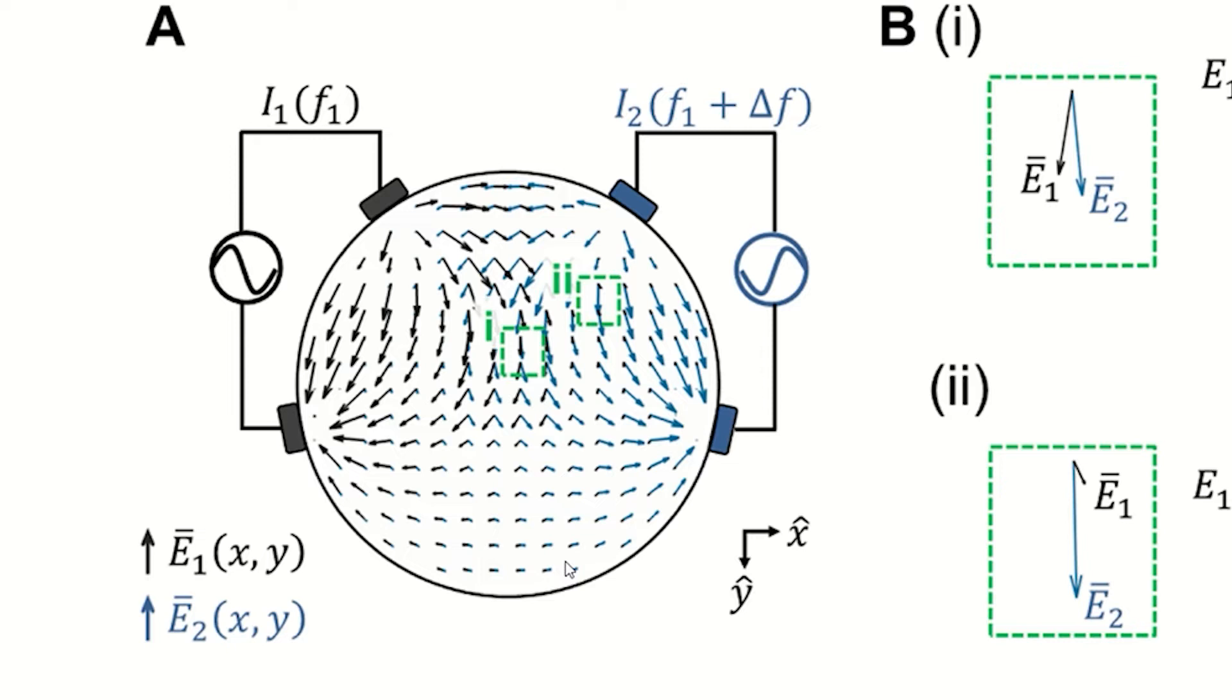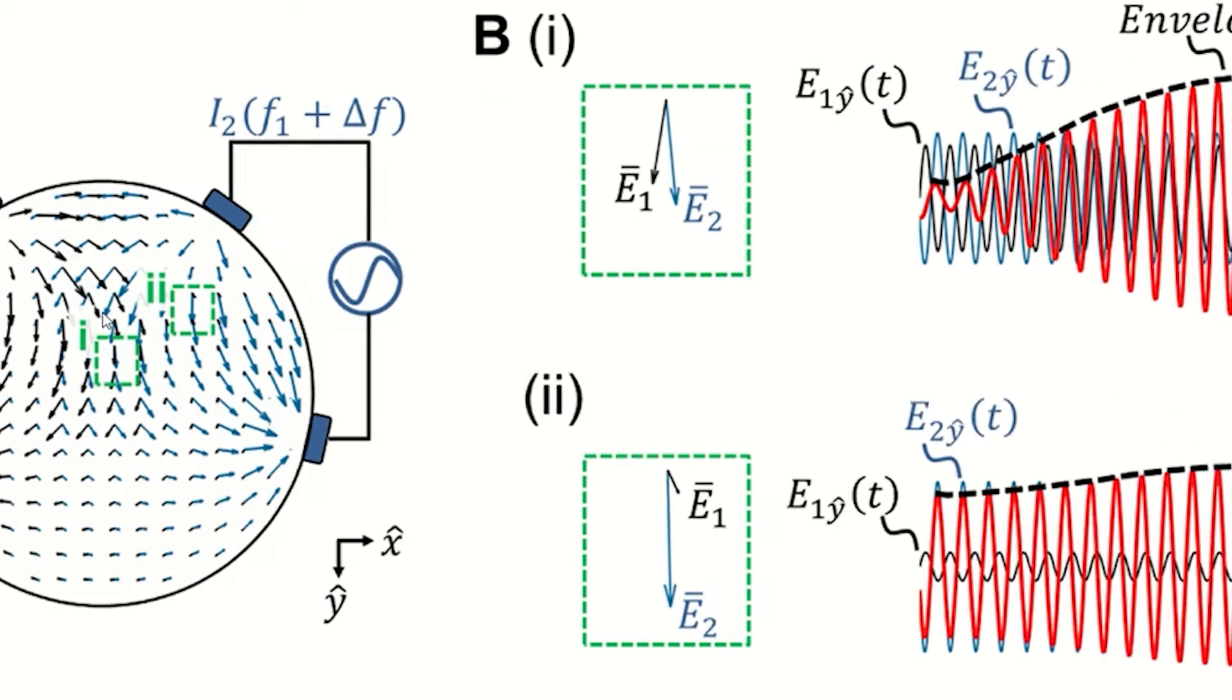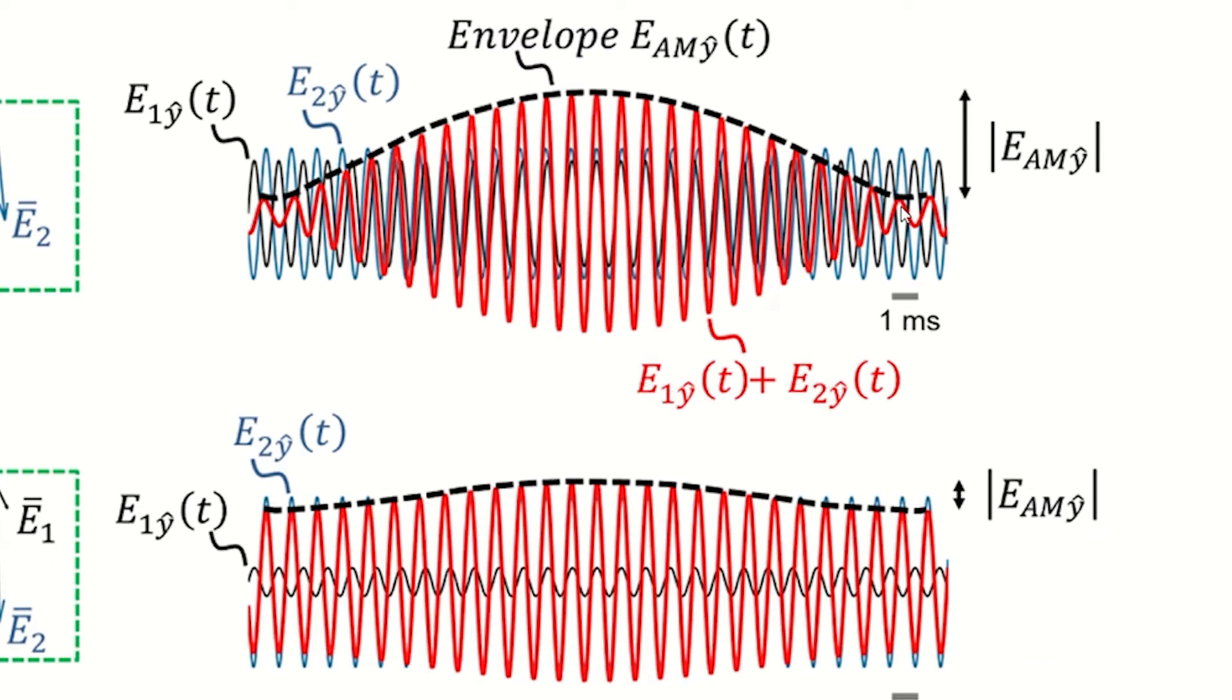The currents are applied simultaneously to the head via two pairs of electrodes. Where the currents overlap inside the brain, the resulting field amplitude is modulated with the frequency difference. This beating frequency envelope is capable of modulating neural activity.